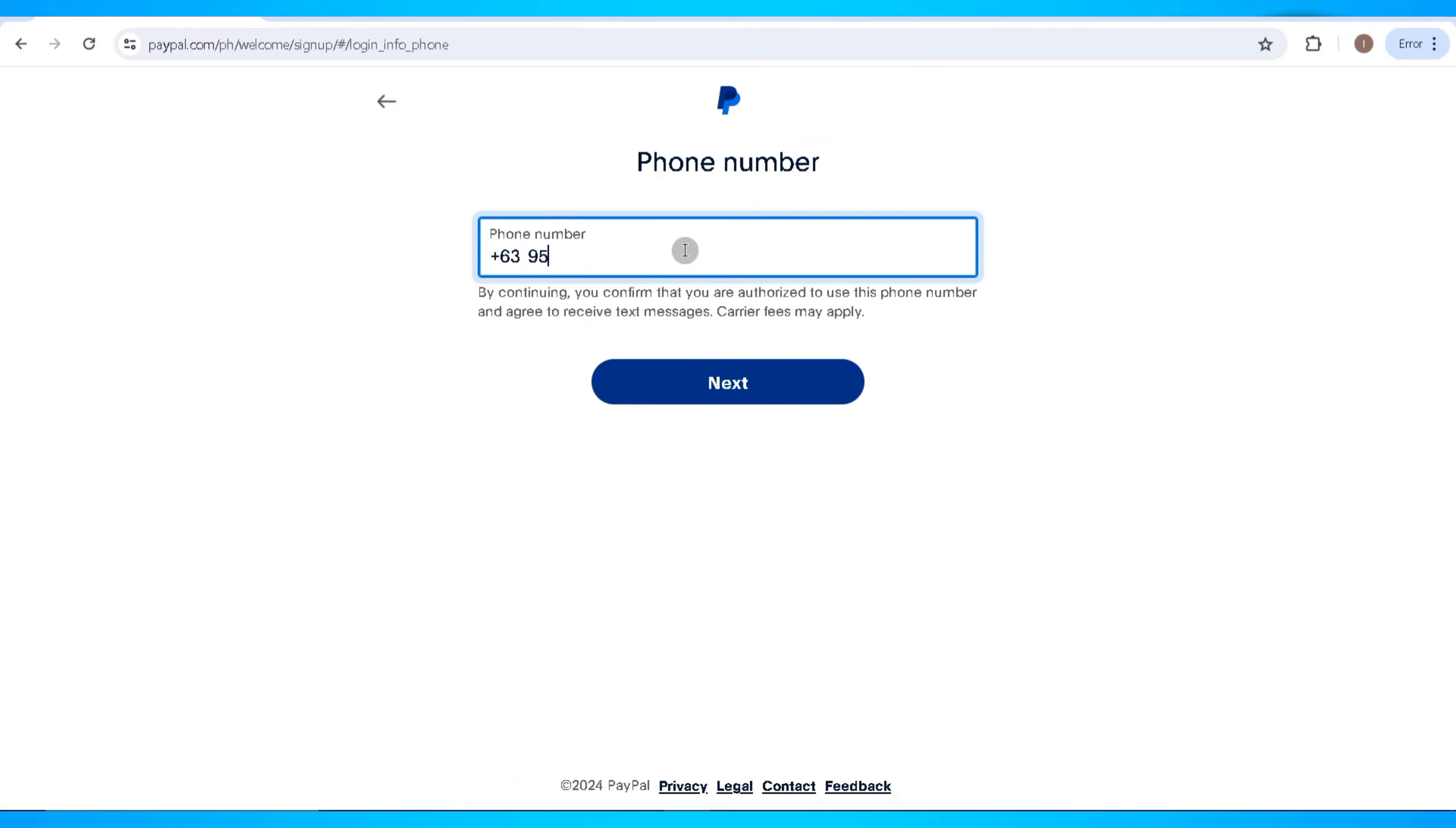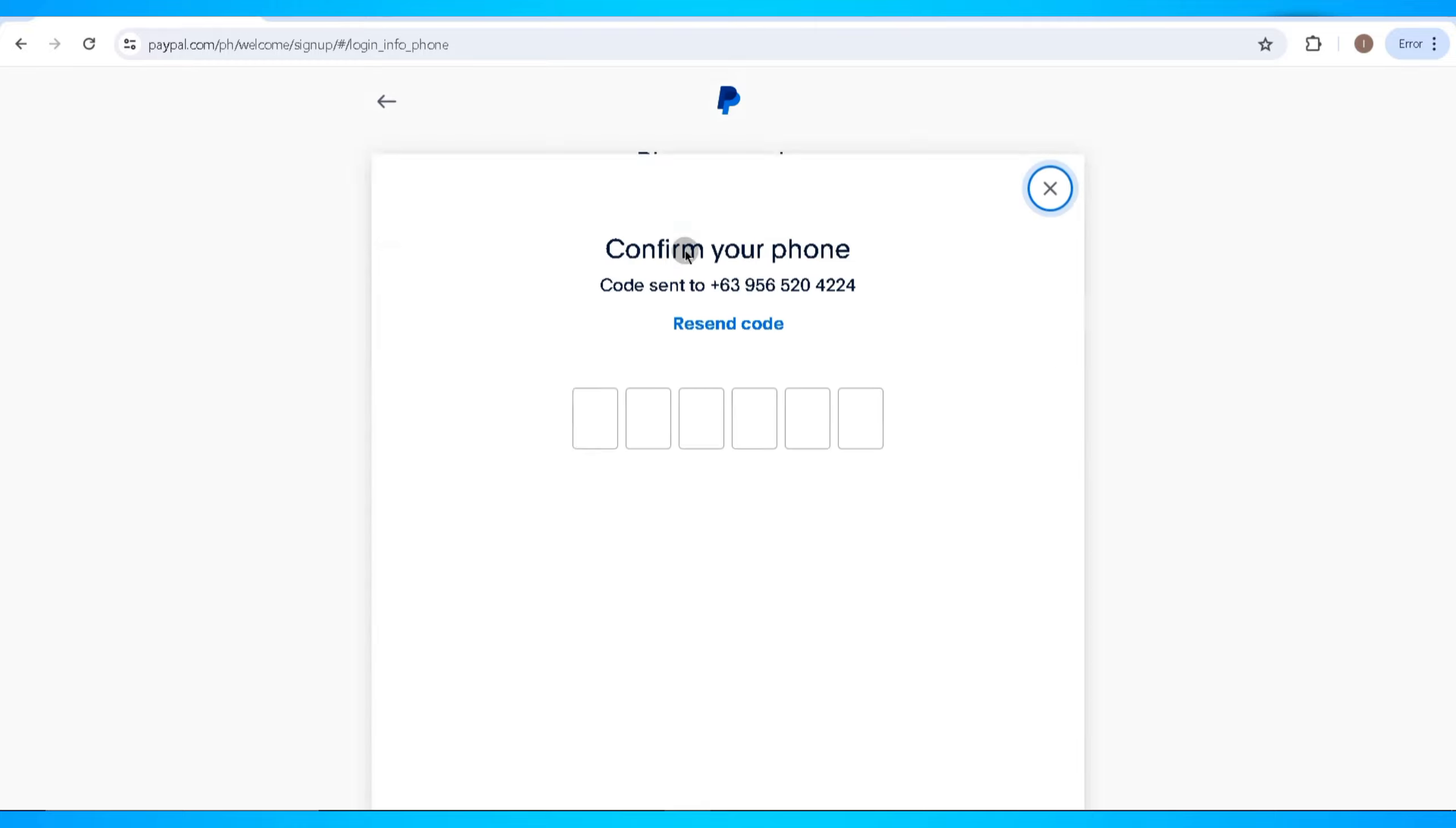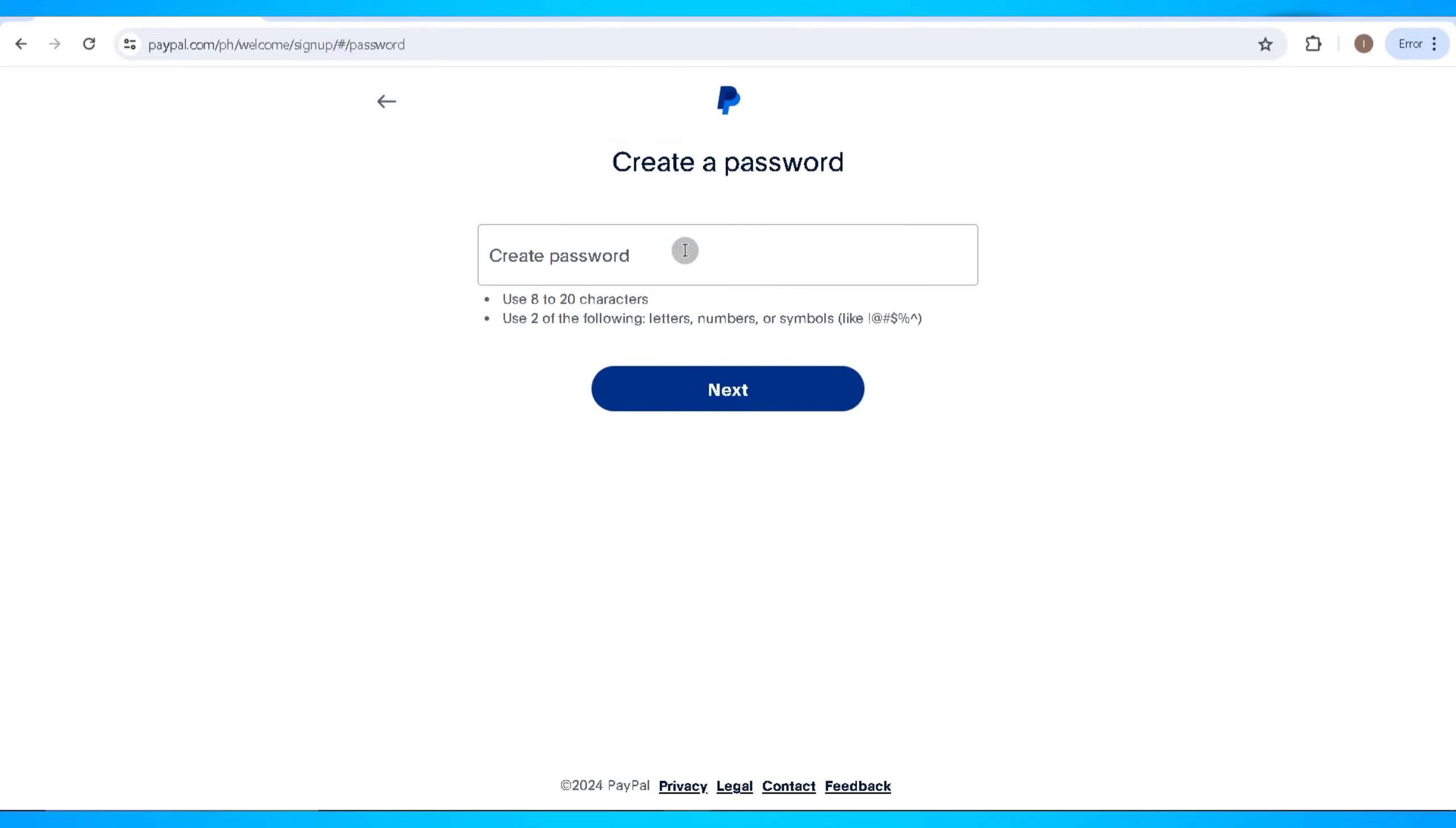On the next step, you'll need to enter your phone number. After this, go ahead and click on Next, and PayPal will send a verification code to your phone number which you'll need to enter in this area.